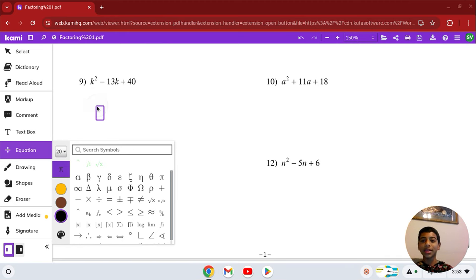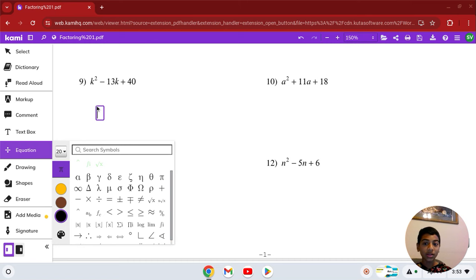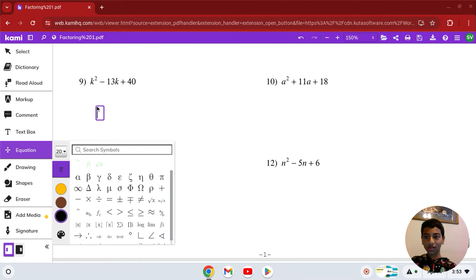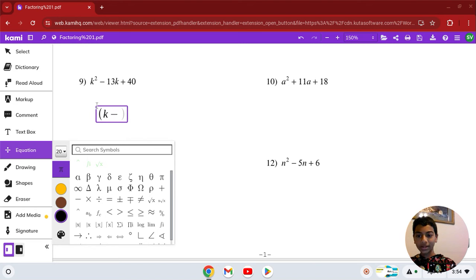Number 9: k squared minus 13k plus 40. Numbers that multiply to give you 40 but add to negative 13 — those are 8 and 5. Since negative 13 is the middle coefficient, both have to be negative. So the answer is (k − 8)(k − 5).